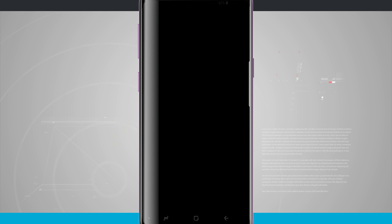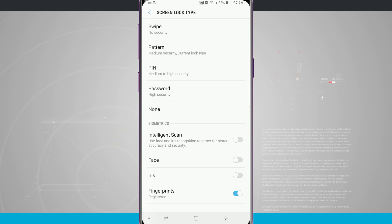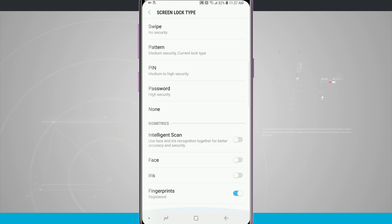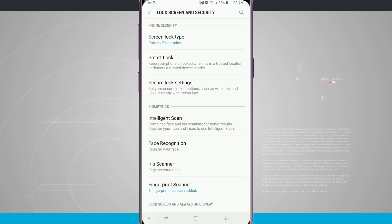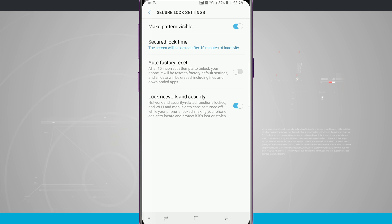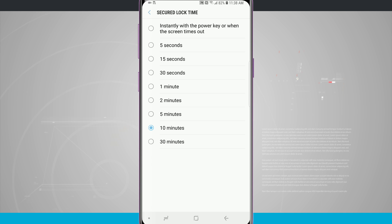To get into that menu I will need to confirm my pattern, so I'm going to confirm my pattern and now I can get in there and make any adjustments that I would like to. As another added security feature when using a secure lock screen, you want to come into secure lock settings, confirm getting in here by entering in your pattern, pin, or password. Then I like to change my secure lock time. By default it's set to 10 minutes. What I like to change it to is instantly.